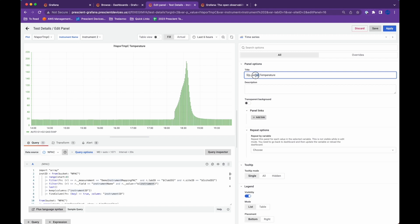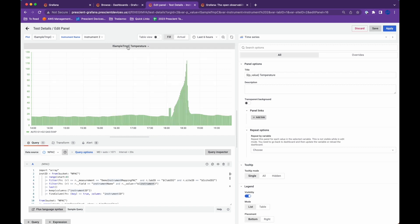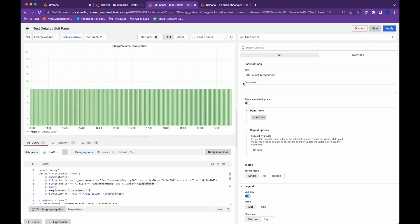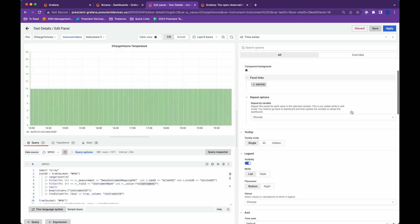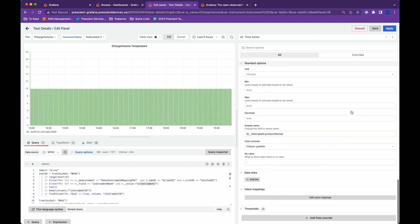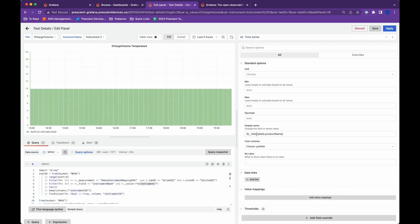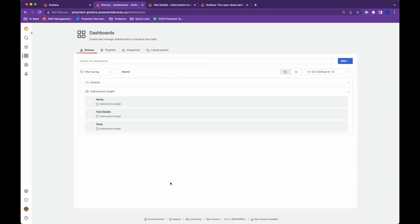You can also use these variables in the panel options. Whenever I change this variable, my panel title changes as well because I'm calling this variable 'p_value'. So as I change this, my panel title changes too. You can use the variable anywhere in the panel — for example, if I want to use a variable as the display name, I can use it right here.